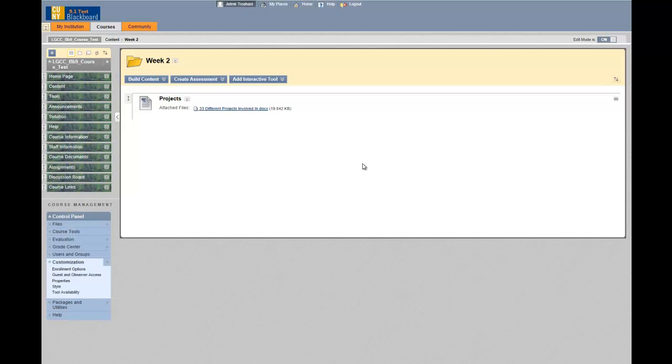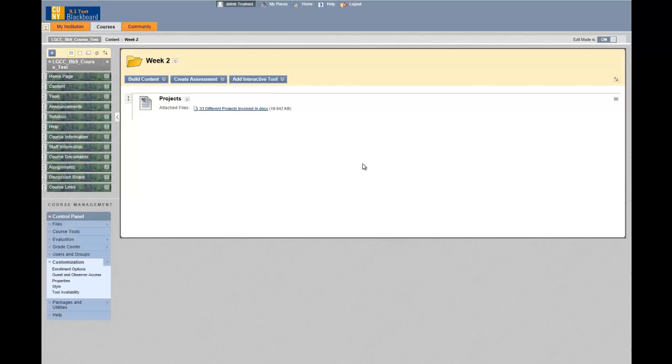This is how you copy and move files from one folder to another on Blackboard 9.1.